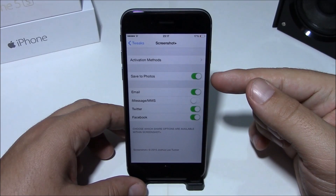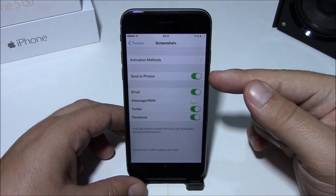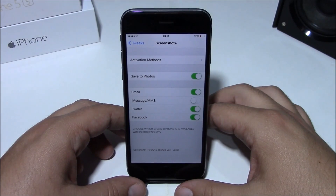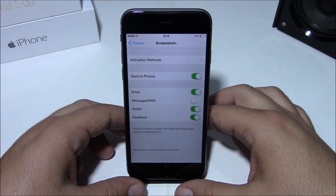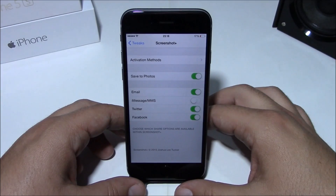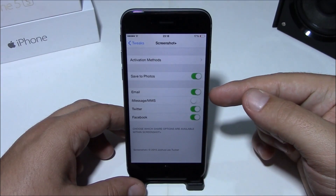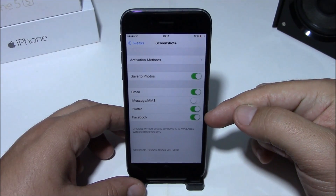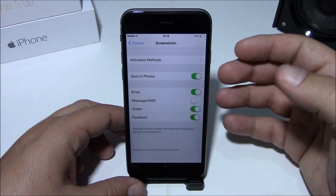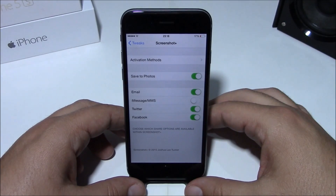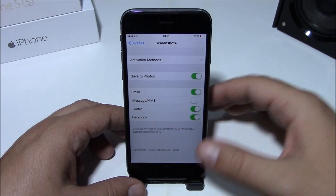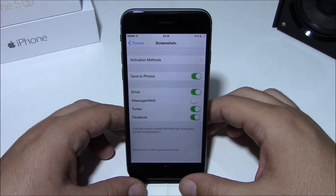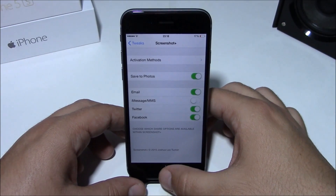Lower here you have Save to Photos. If you enable this, it will save those screenshots to your camera roll. Then here you can enable email, iMessage, Twitter, or Facebook. You can have them all enabled at the same time or you can choose whichever you want.